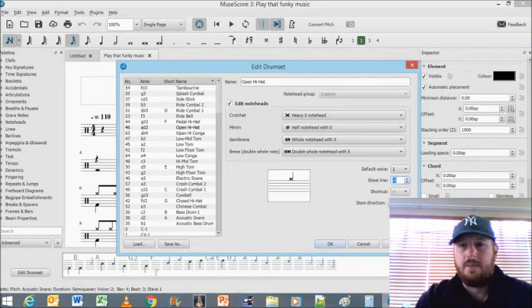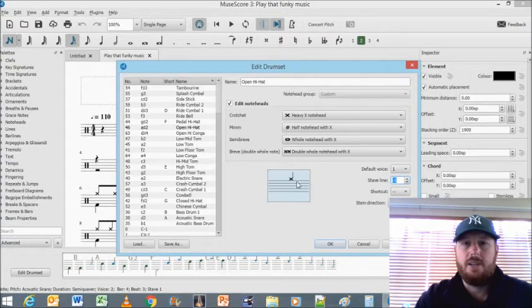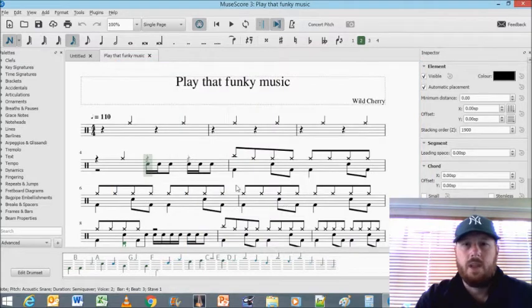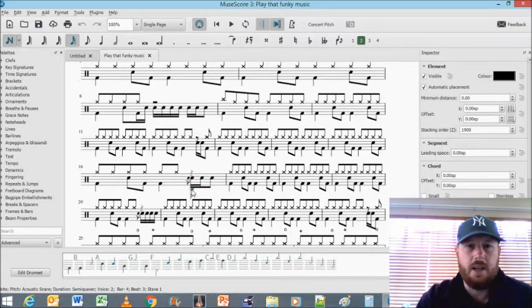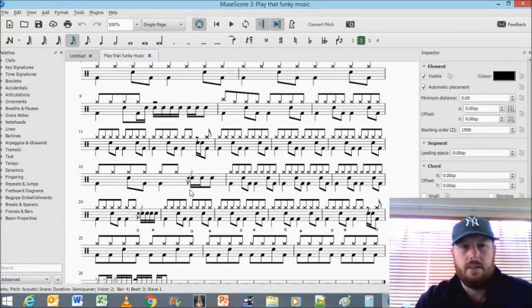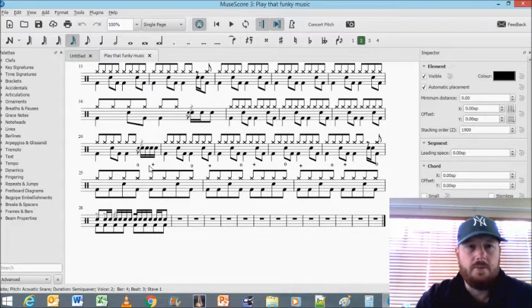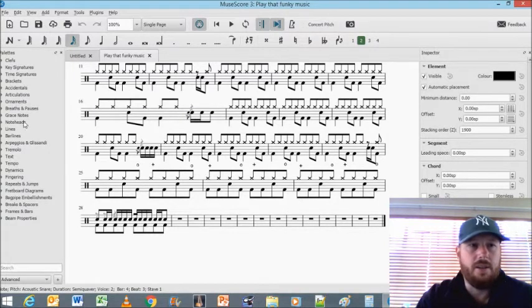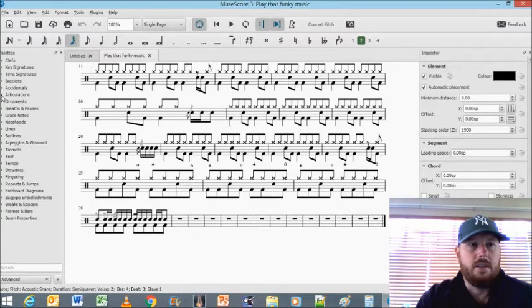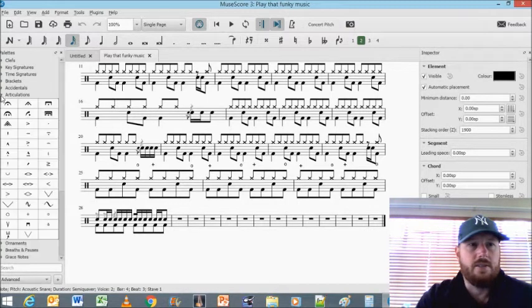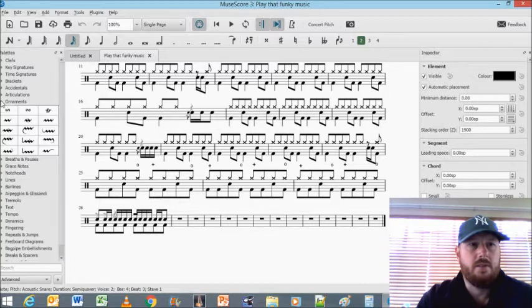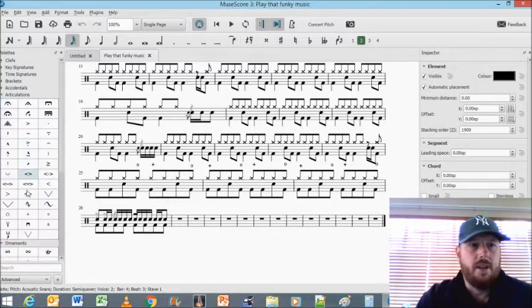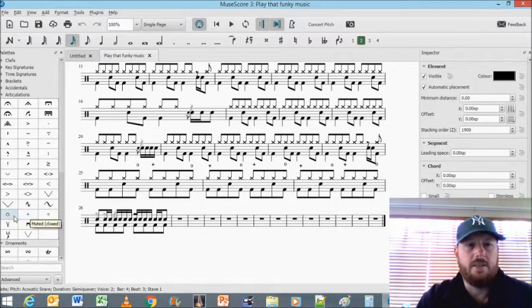I also changed the staff line here, so you can manipulate this up and down to wherever you want. The stem direction obviously is up and default voice is up, so I had to change that. And then when using an open hi-hat, I needed to put these in, and you don't really find them in MuseScore, so what you do is you go to articulations or ornaments, articulations.